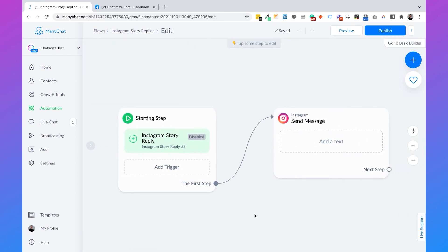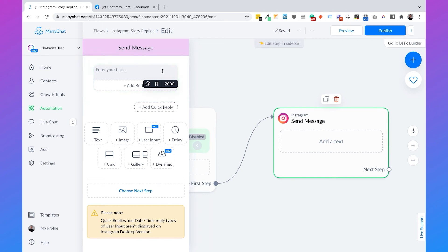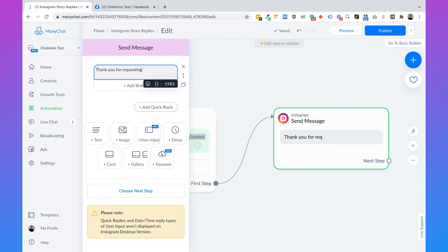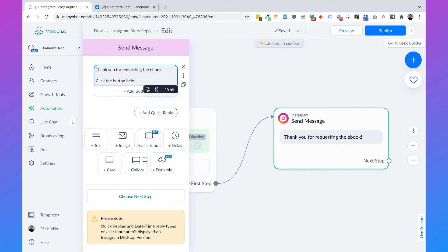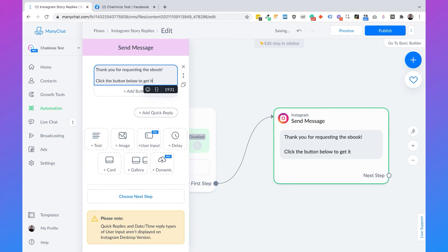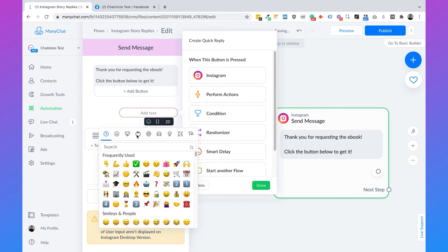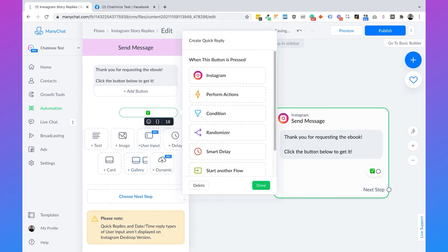Now we're going to set the message we want to respond with. Since users are opting in for our ebook, we'll first thank them. Add a text and say: 'Thank you for requesting the ebook. Click the button below to get it.' Then we'll add a quick reply with a checkmark icon and label it 'Get the Ebook'.